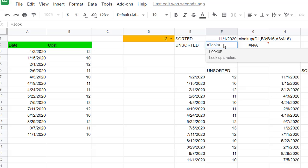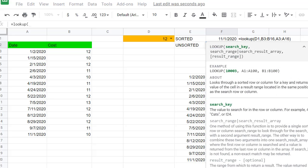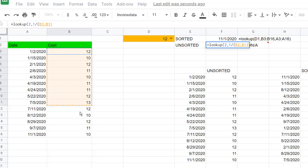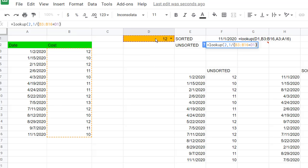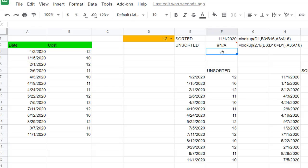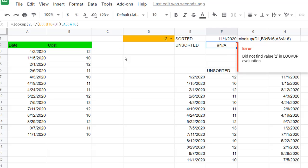For unsorted data, we're going to use the same lookup function but a little differently. Type lookup, open parentheses. Instead of looking up the actual value, we're going to look up the number 2. Then comma, and then 1 divided by the range of costs, which equals the looked-up value. Close parentheses, comma, and the result range A3 to A16. Press Enter. We get an error because this brings back an array of data — a range like B13 to B16 — so we need to wrap this in an array formula function.